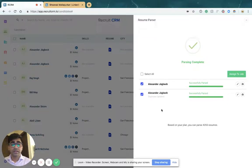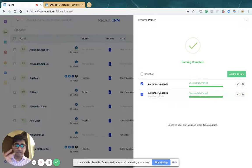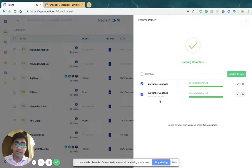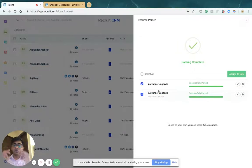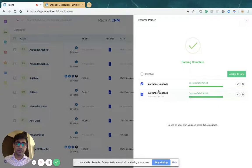So now it uploaded two duplicate CVs and the system automatically recognized that Alexander Jagerbeck was already in the system, so it updated the first profile instead of creating a duplicate.